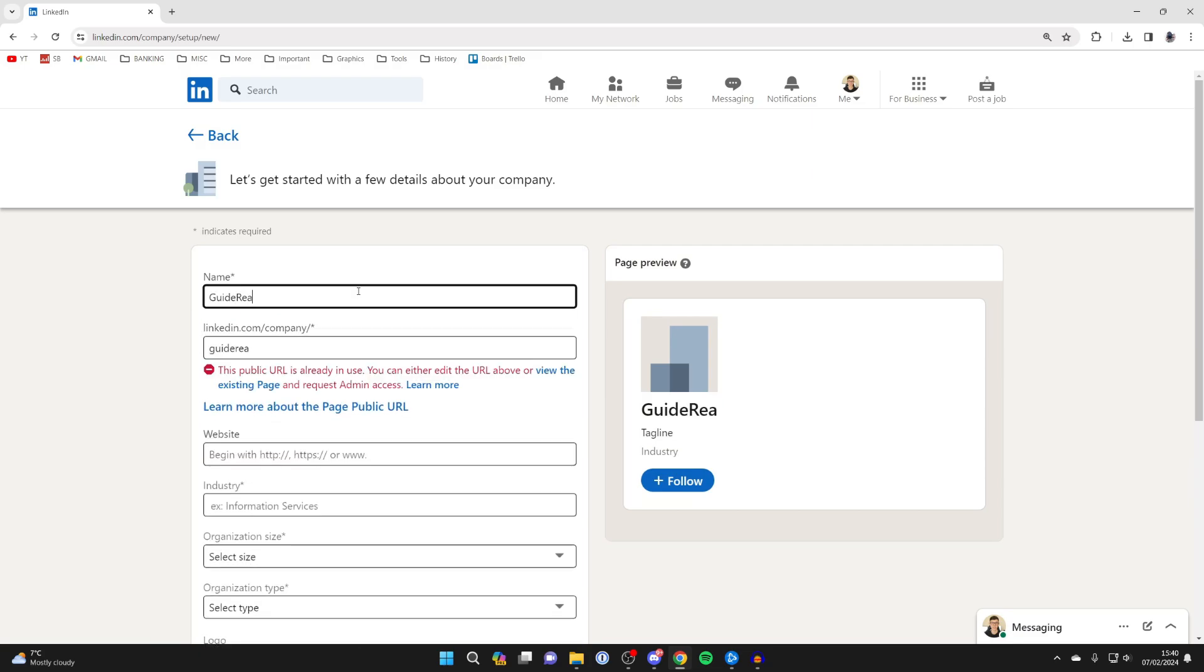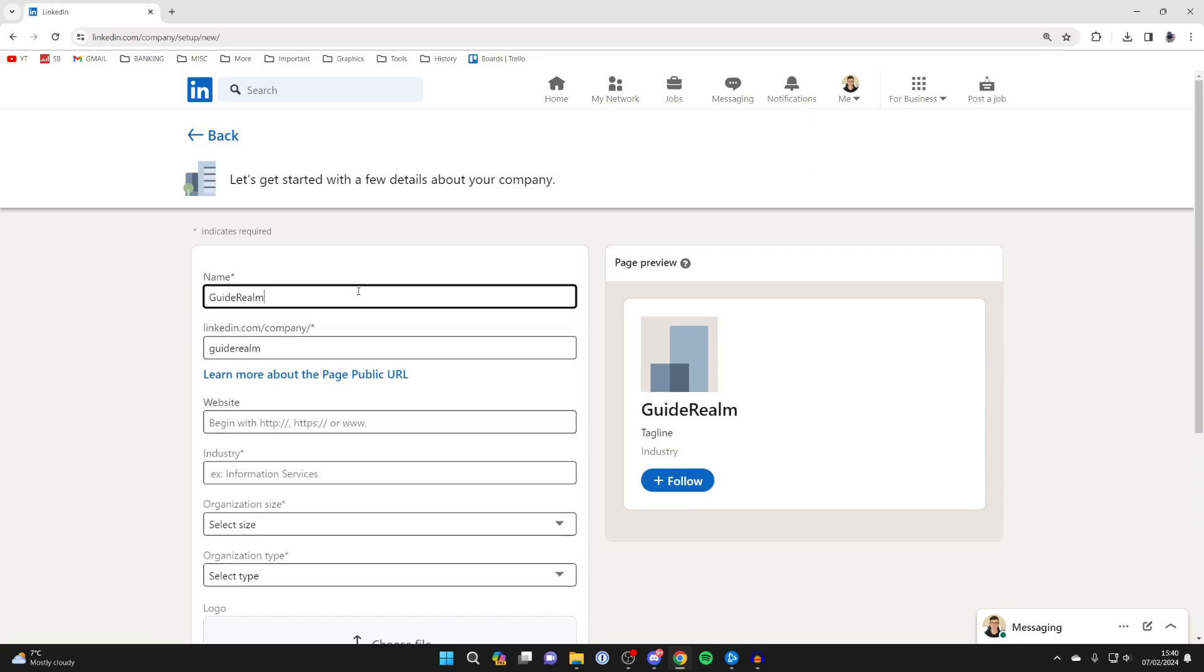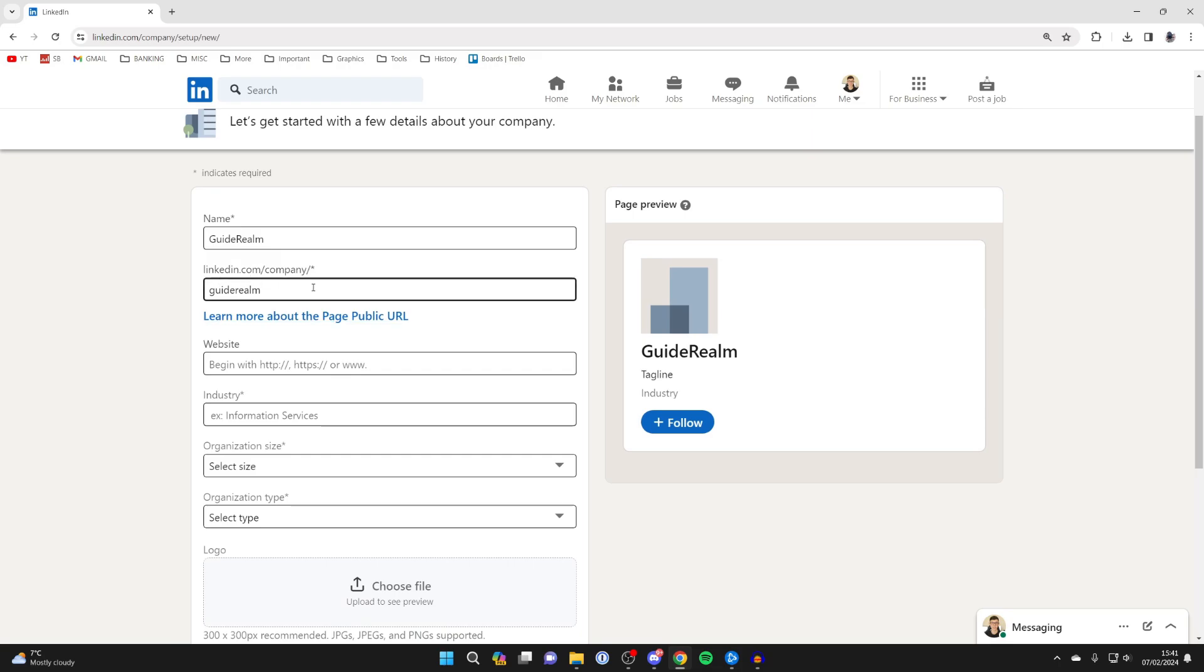Type in the organization's name. In this case it's GuideRealm, and then you'll see the URL there. You can actually go and customize that if you want, but I want it just to be GuideRealm. It is available.